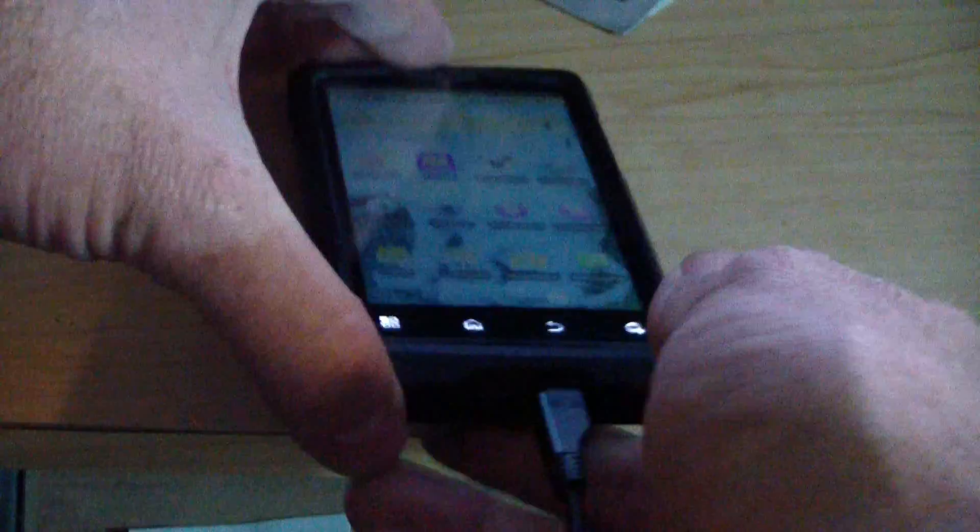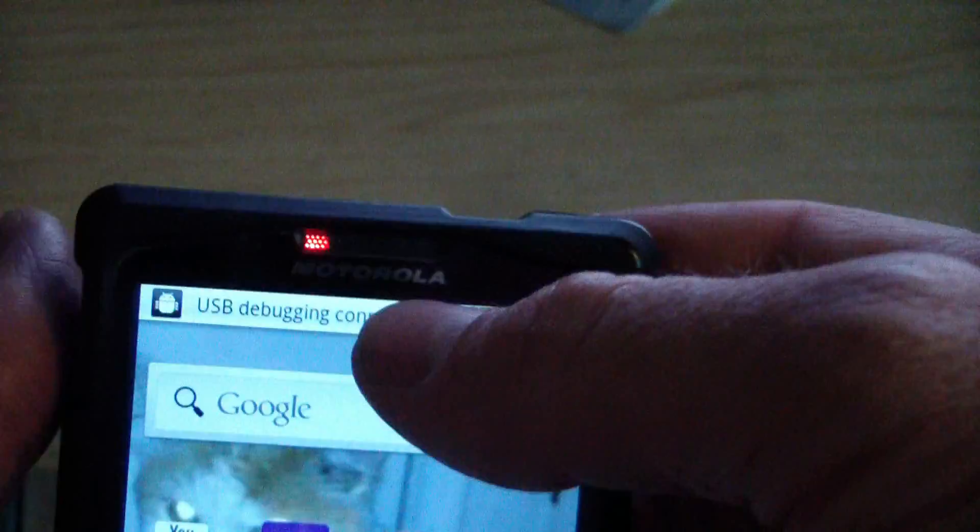I plug one end into my computer and the other end into the phone. It'll make a ding sound and you'll see at the top it says USB connected. If I pull down here, you can see USB connected is here.